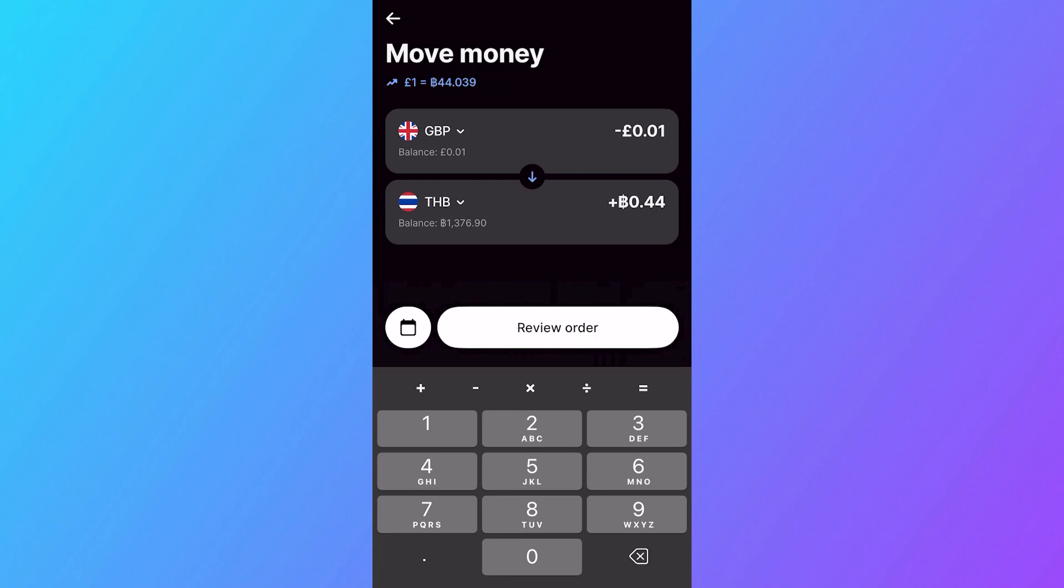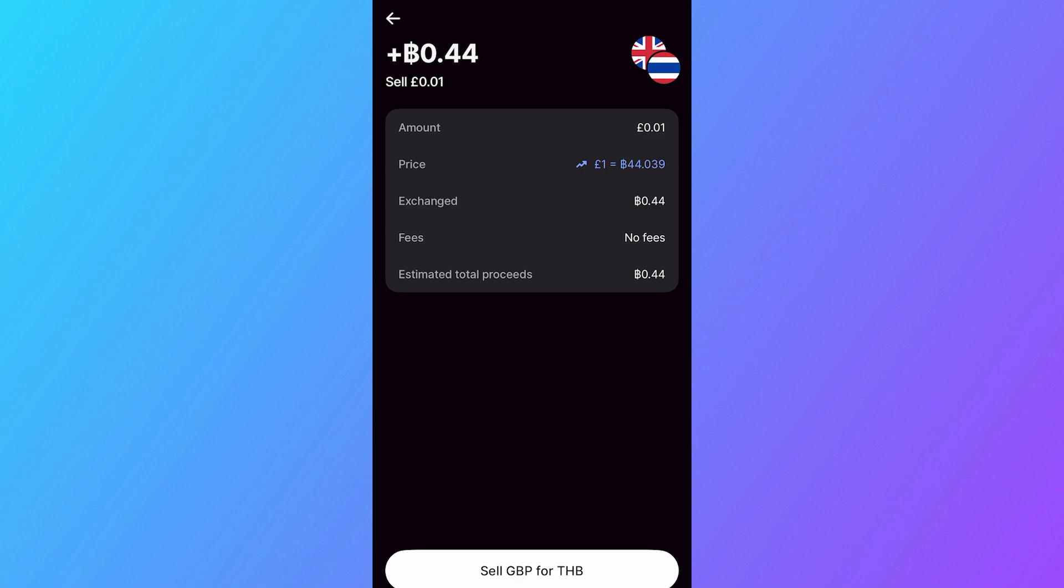Once you've entered your amount, click on Review Order. It's going to show you the conversion rate here. And as you can see, no fees will be involved in this transaction. So we can just click on the Sell button at the bottom.